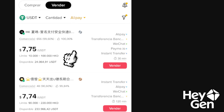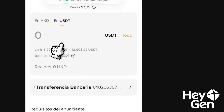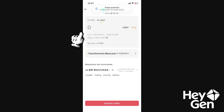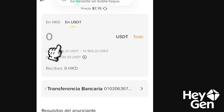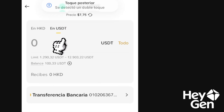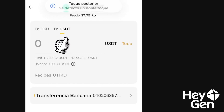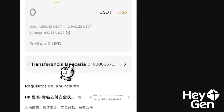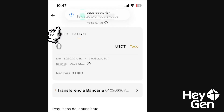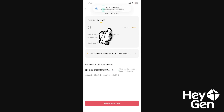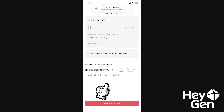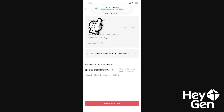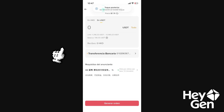Tap on Sell. Here we can easily enter whatever specific amount we desire. Then we're going to click to set Alipay as the payment method, and that's it — we generate the order and start the exchange process.